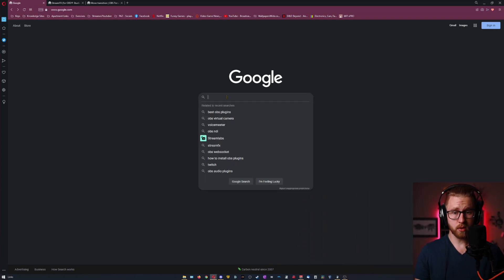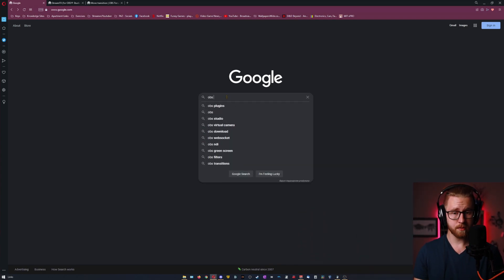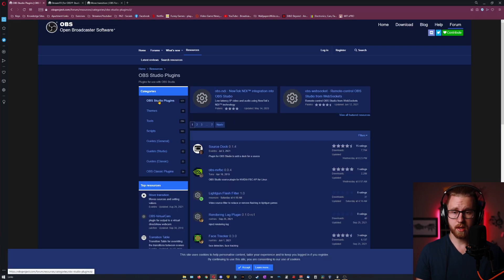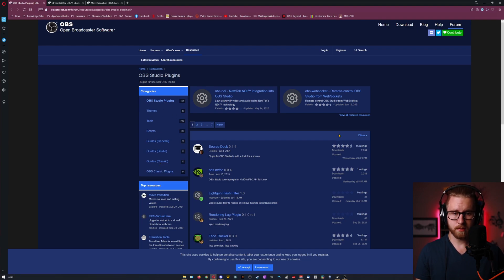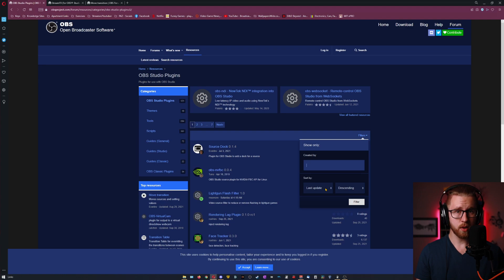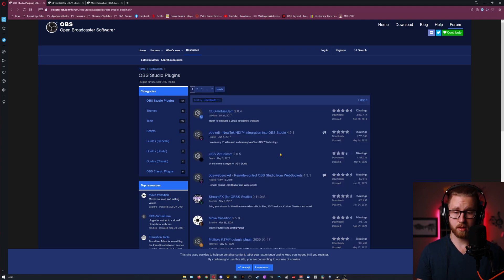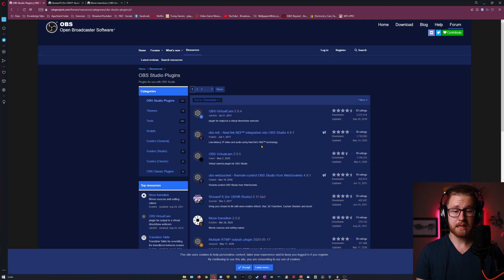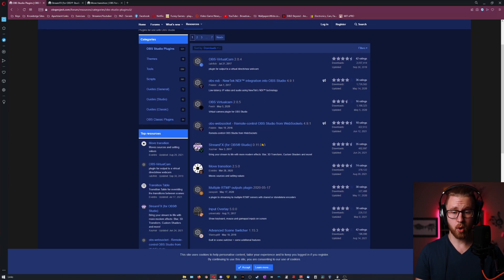First we need to find plugins. Go ahead and go to Google and type in OBS plugins. One of the first results should be the OBSproject.com resources one. Go ahead and go there. On this page you're going to see OBS Studio plugins and a few other things. We're going to make sure that plugins is what's selected. Once we're on the plugins page you can go to filters and filter any way you'd like. I'm going to go by downloads descending so I can see the most downloaded plugins. We can now see a list of plugins and today I'm going to go over the top two plugins that are typically used everywhere, which is StreamFX and the Move Transition.